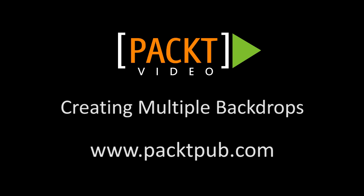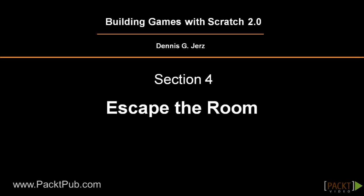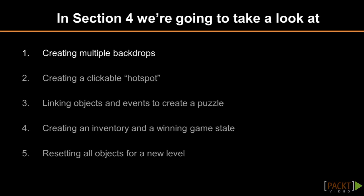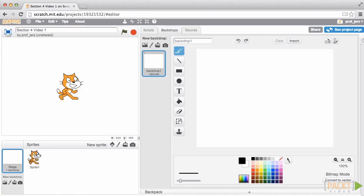So far we've created games that involve moving a few objects around on a single backdrop. In this video, we'll create several backdrops and use them in a point-and-click graphic adventure game. I'm going to create a puzzle with a locked door. The key will be hidden so you can only find it when the lights are on.